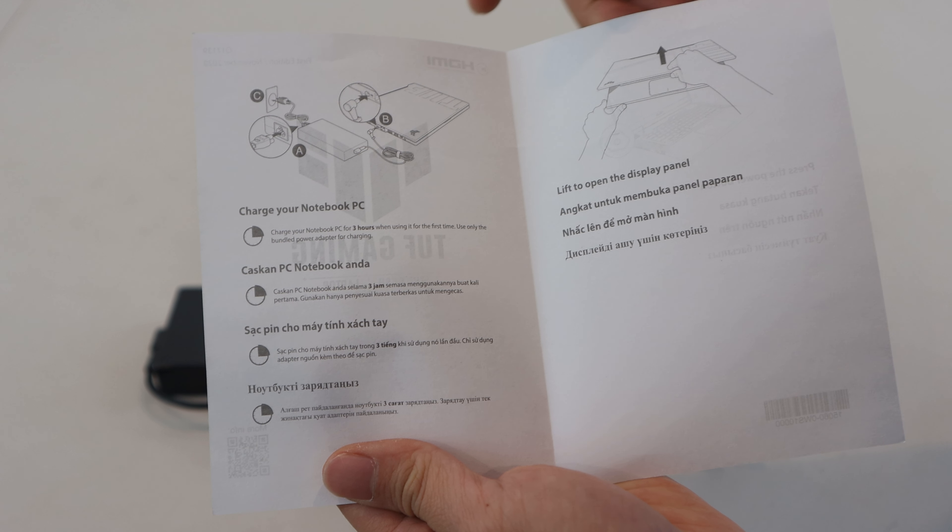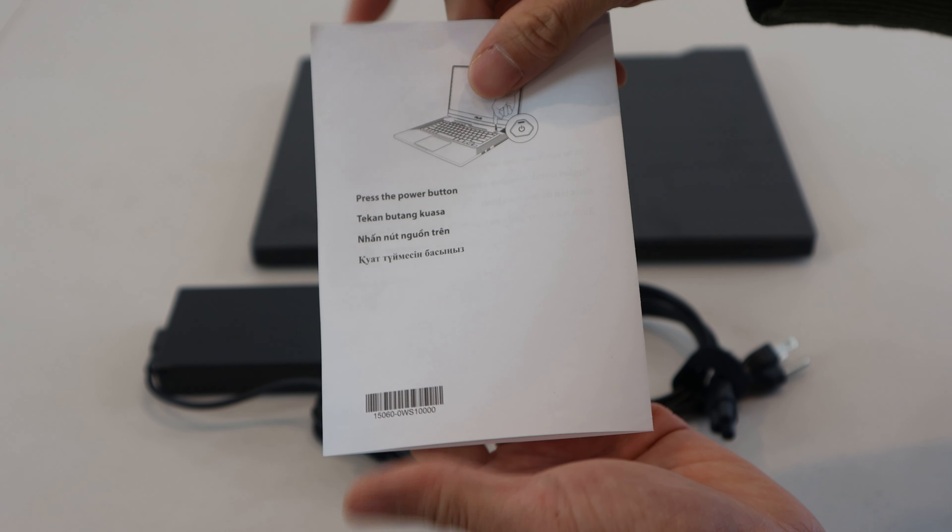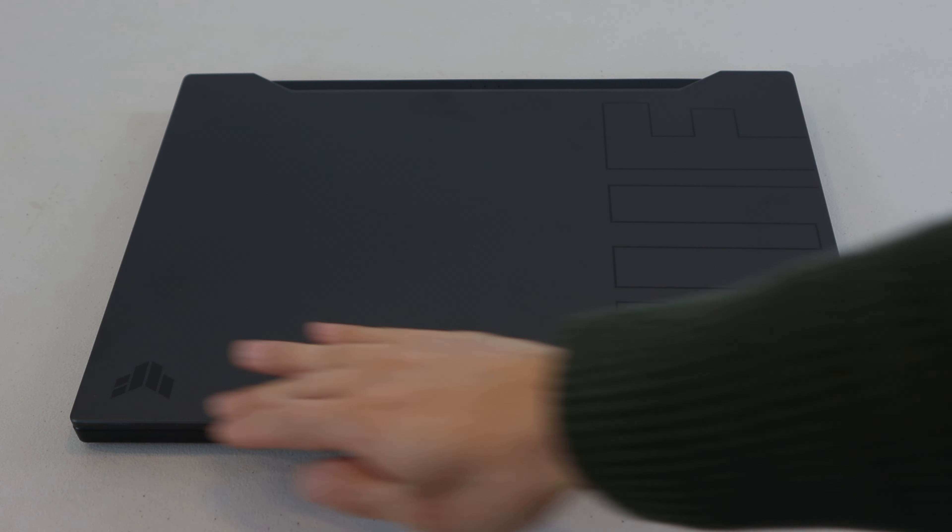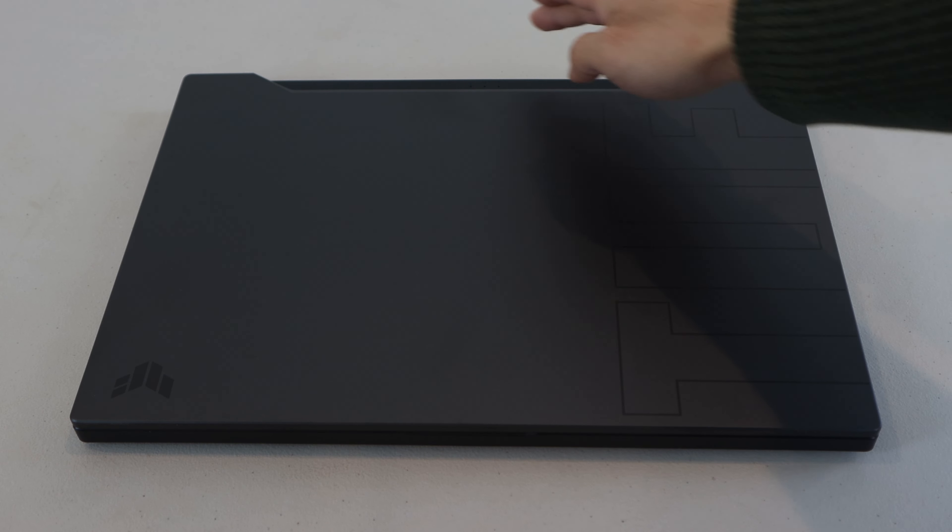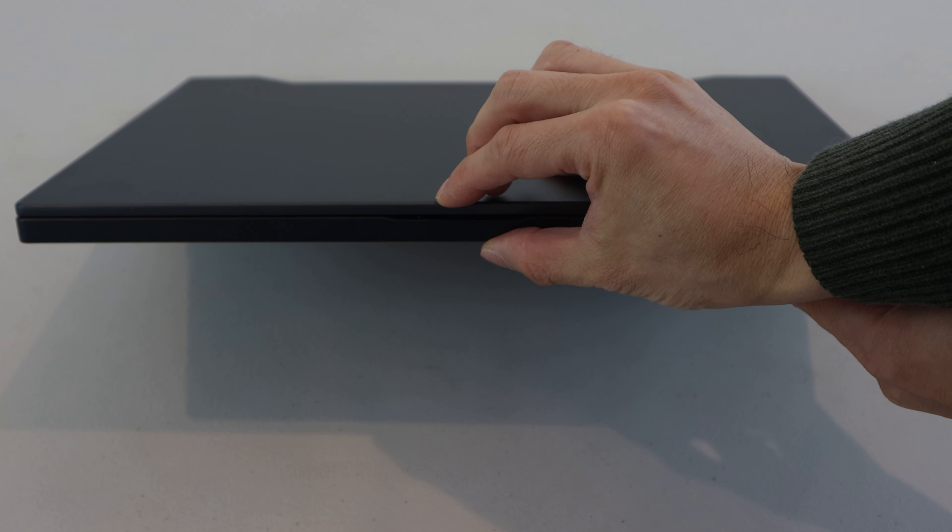You'll receive the laptop, 200W power brick with 6ft cable, 3ft power cable, and a quick start booklet showing you how to charge and power it on.